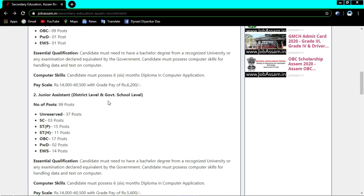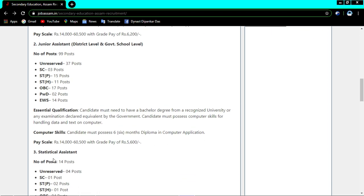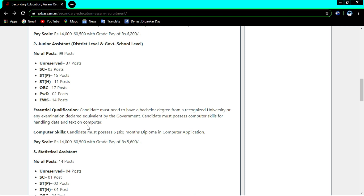The second post is junior assistant at district level and government school level. The qualification required is a graduate degree. Candidates who are graduates can apply for junior assistant district level and government school level, along with a computer course.